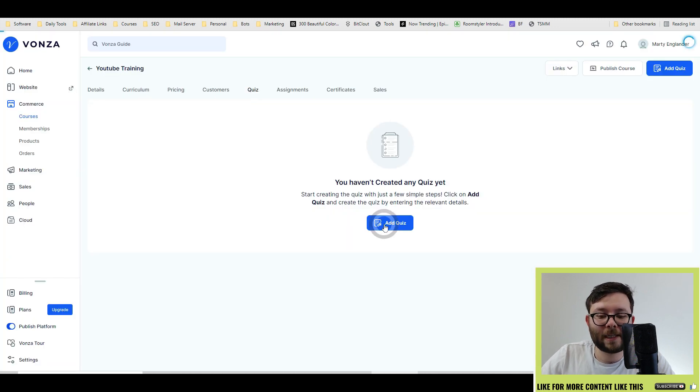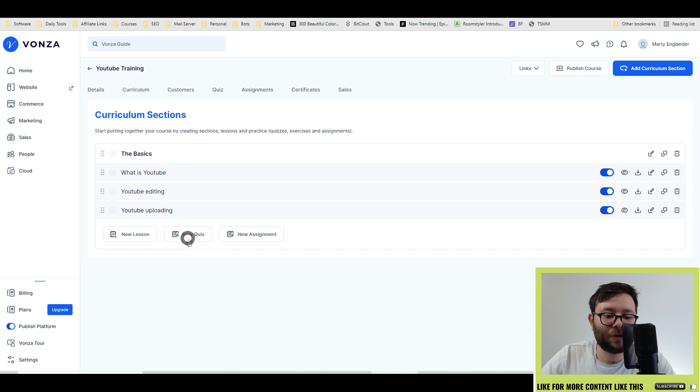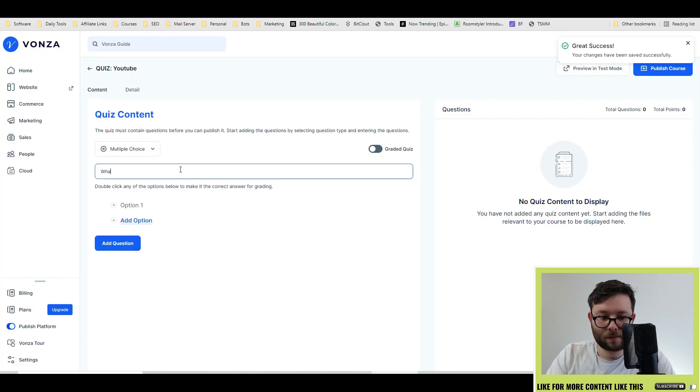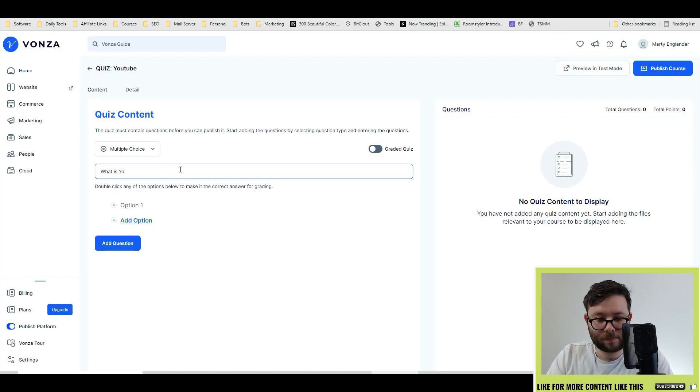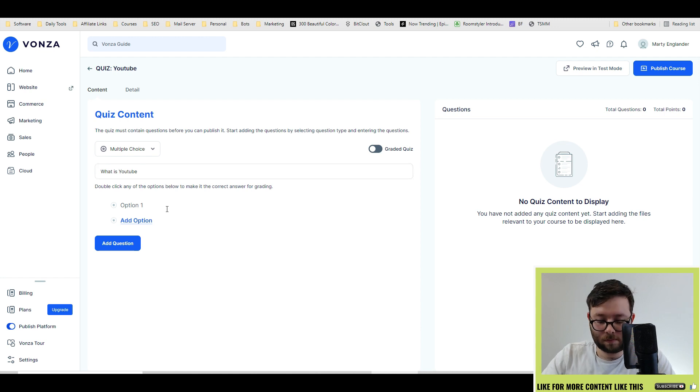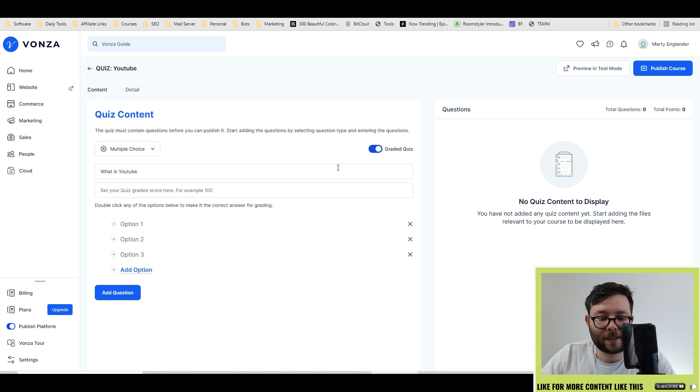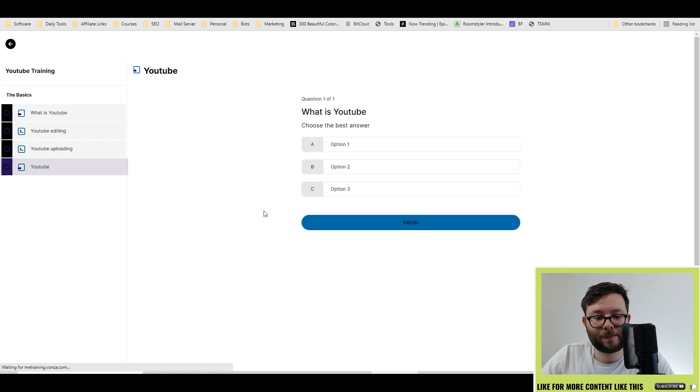Next, you can add quizzes. So let's go ahead and do new quiz. Quiz name. Let's enter your question. Enter your options, and you can even have it graded. Now let's open it in preview mode.